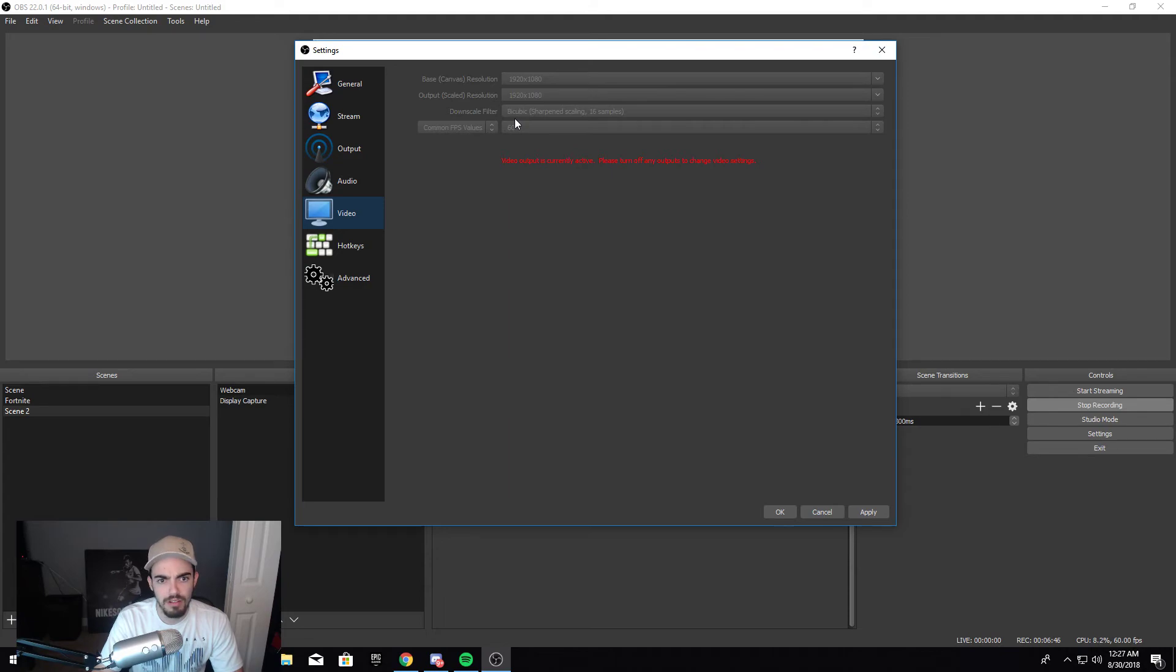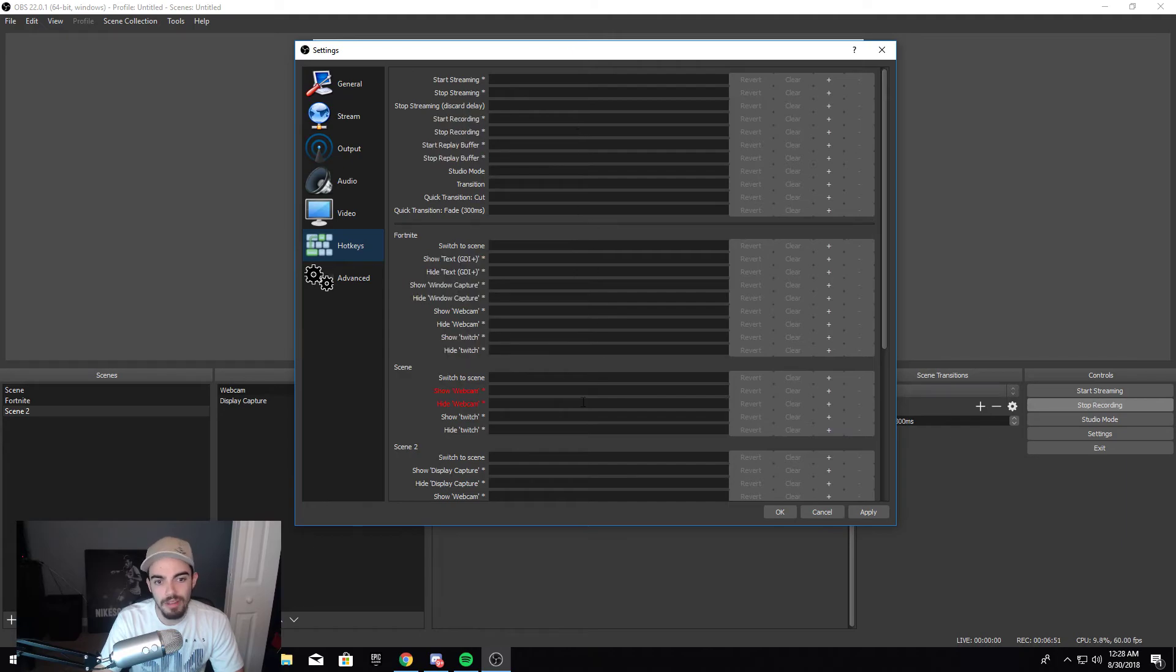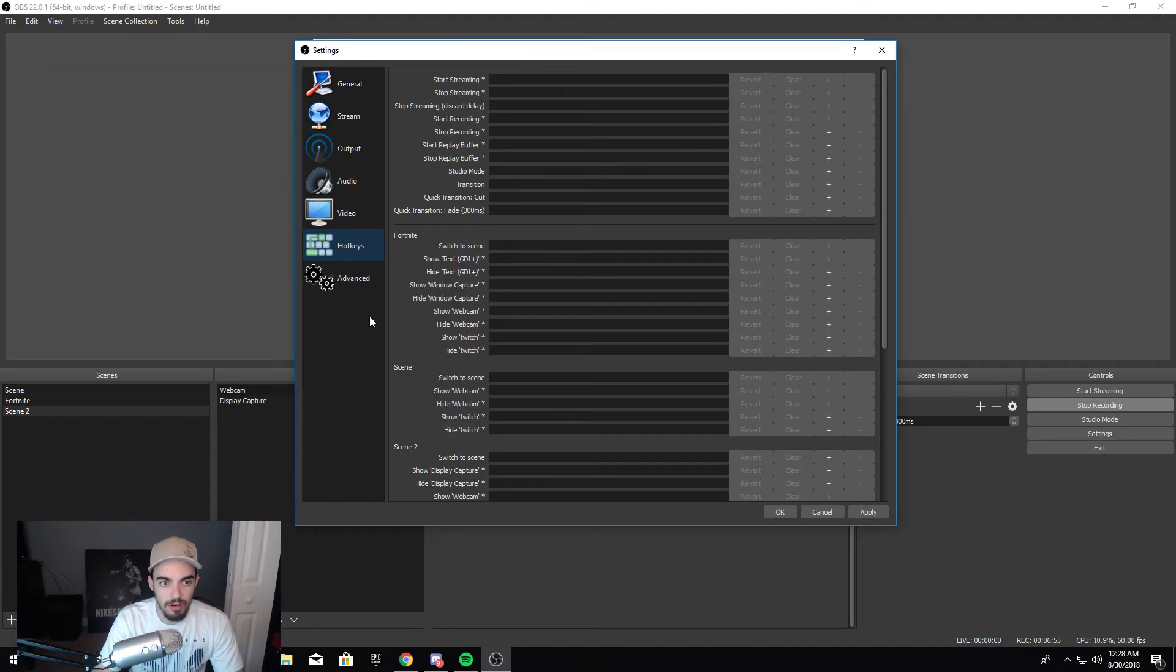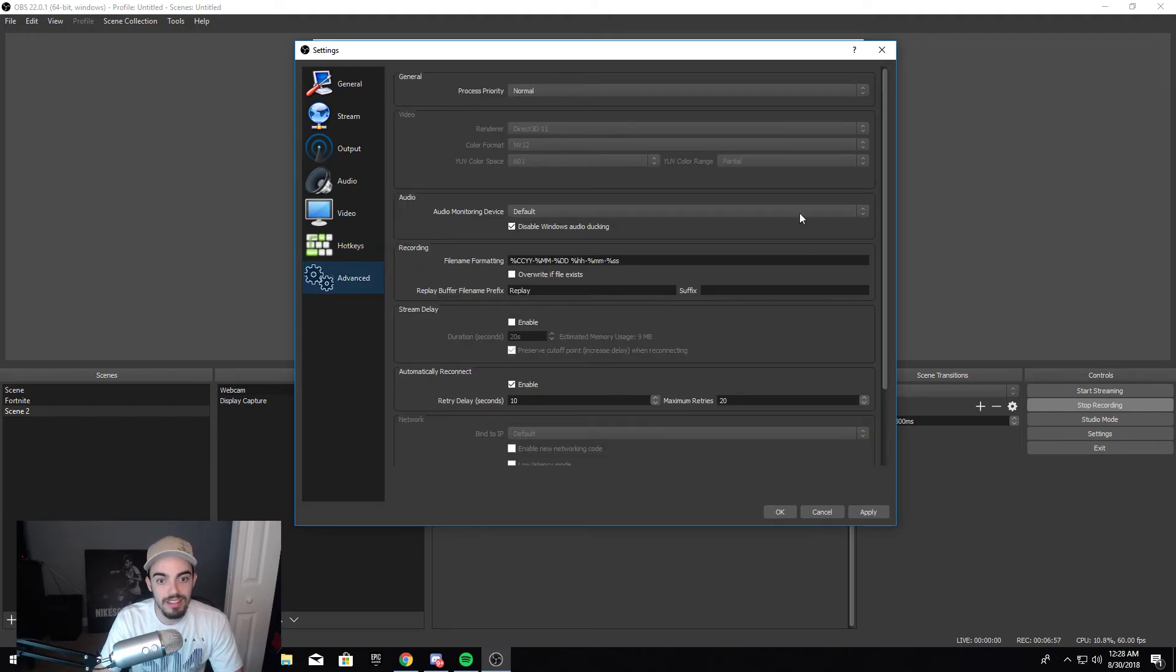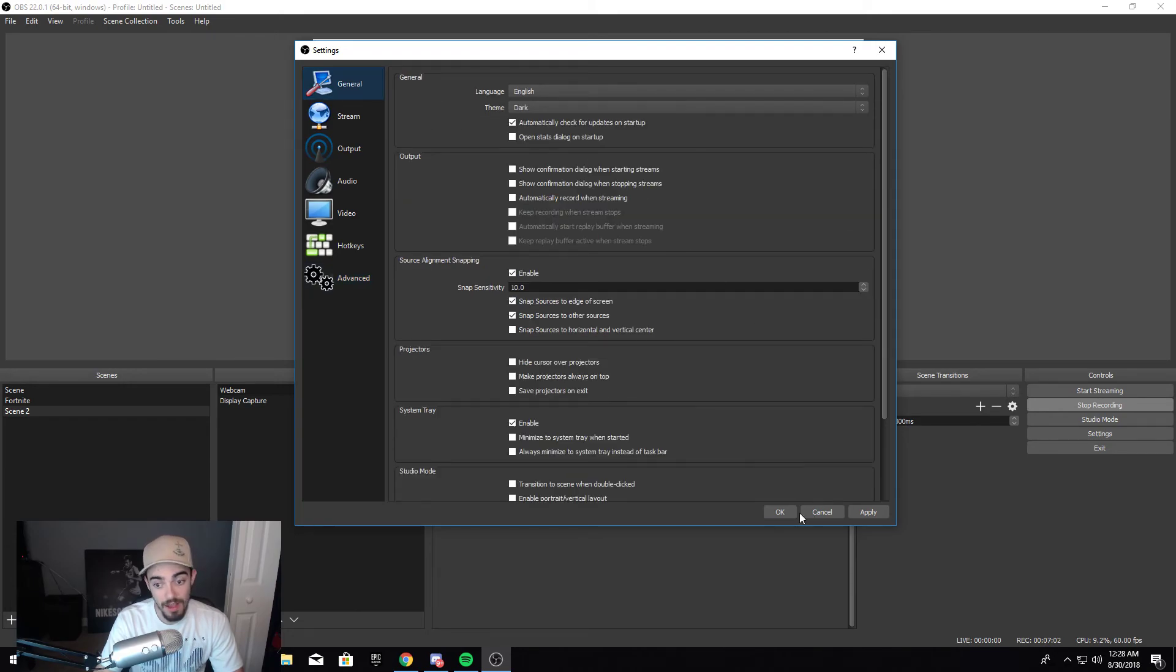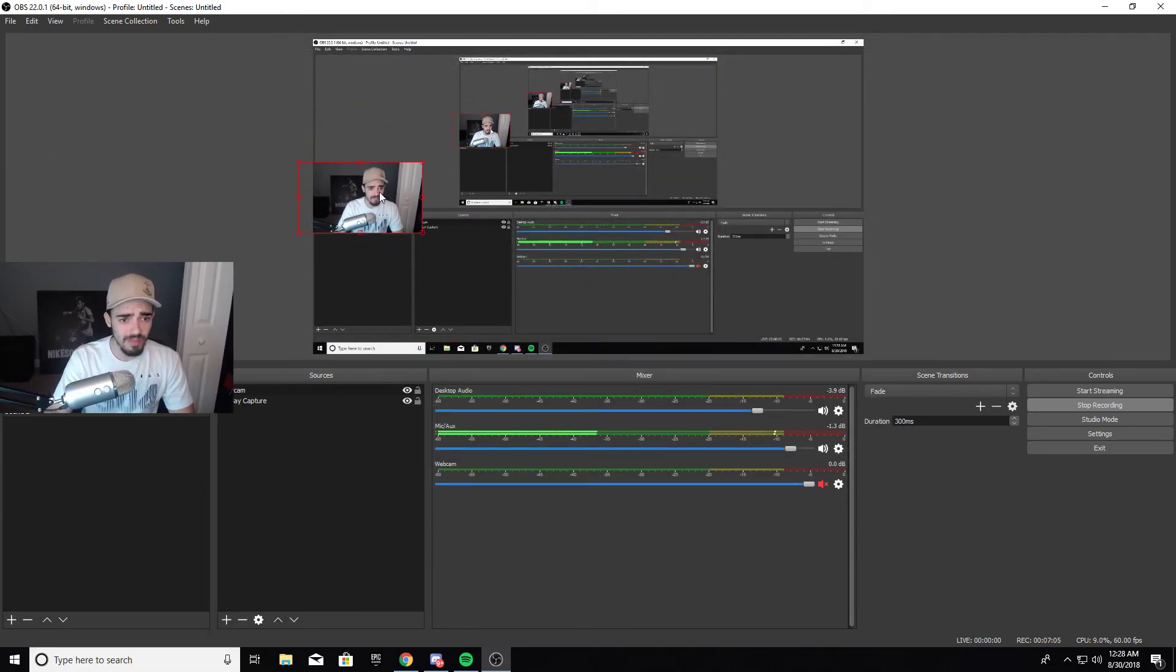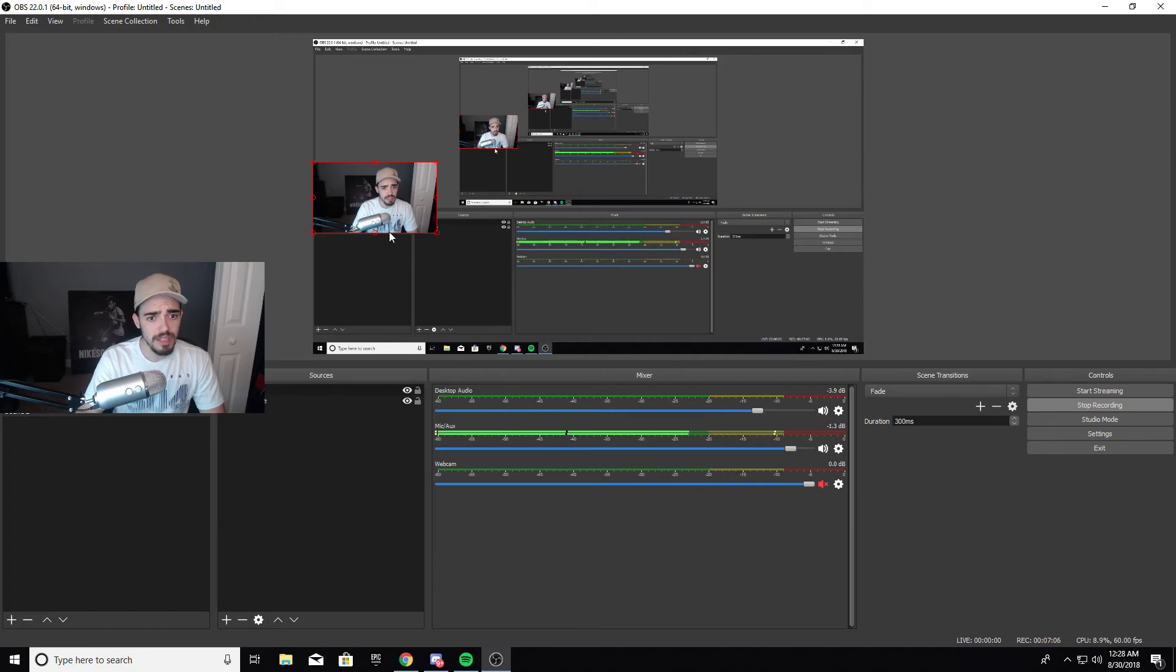Here you can do Hotkeys. I don't really use this, but you can. It's just an easier way to stream - you can make your own keys to start and everything. Then you go to Advanced. Don't touch anything like this - you can ruin your whole freaking stream if you touch this. And then after that we hit OK, we do this, and you're good to go.